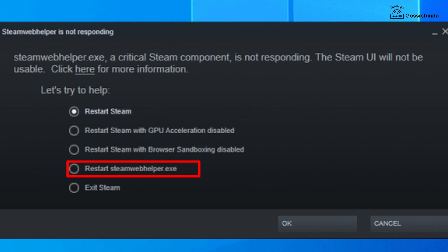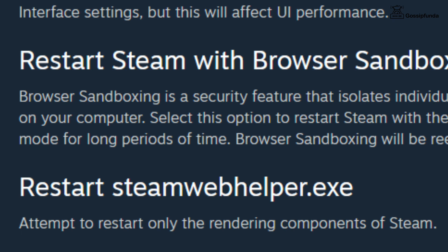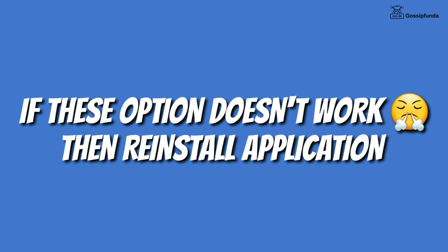The next option is to restart SteamWebHelper.exe, which will attempt to restart only the rendering components of Steam. Also update the Steam client, and if these options do not work, then simply reinstall the application.